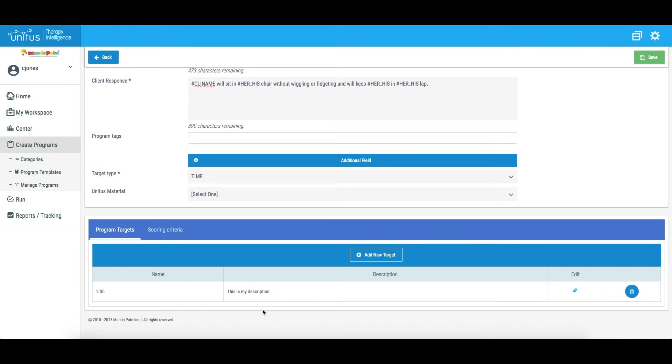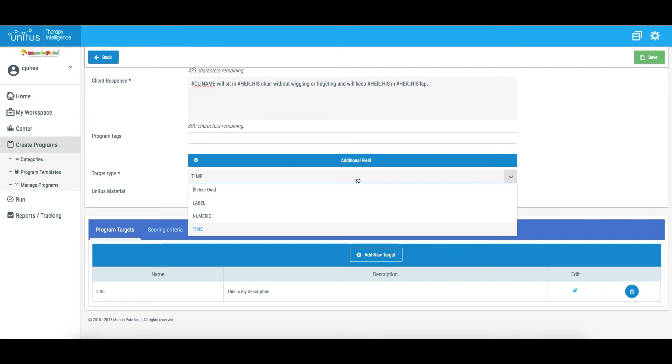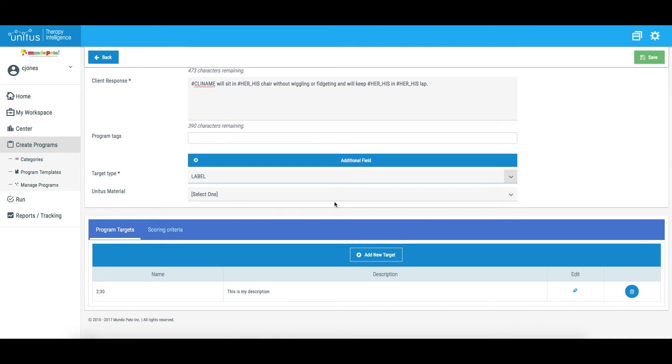As you are creating targets for your template, you may decide that you want to switch to a different target type. When switching from Time or Numeric to Label, this can be done without issue, as Unitas TI will read both a Time-based target and a Numeric target as a label in this scenario.